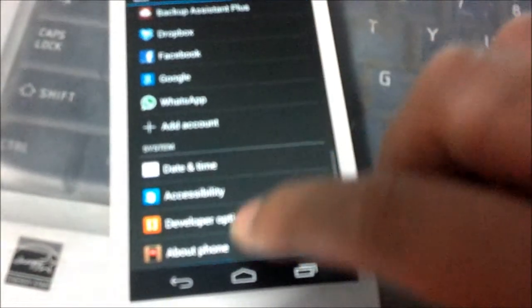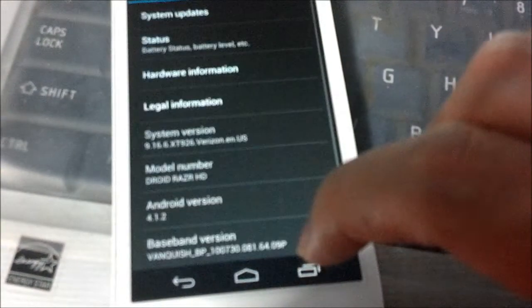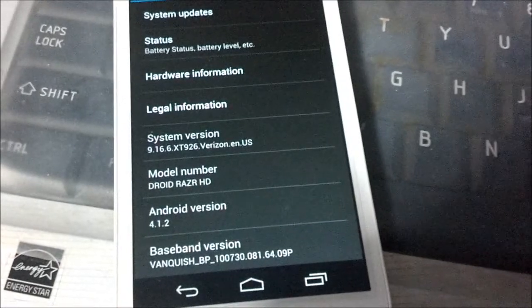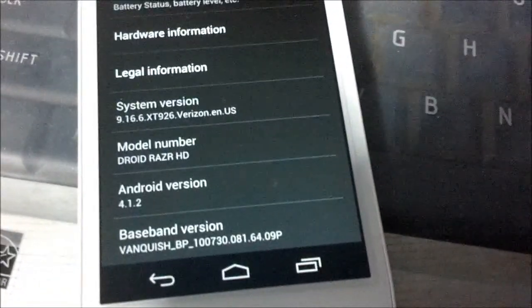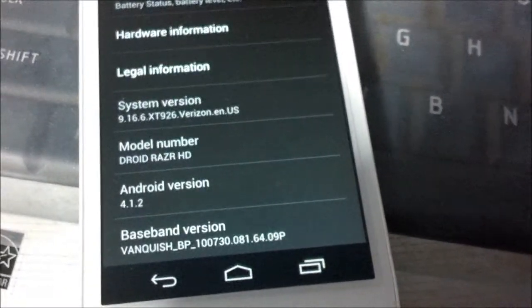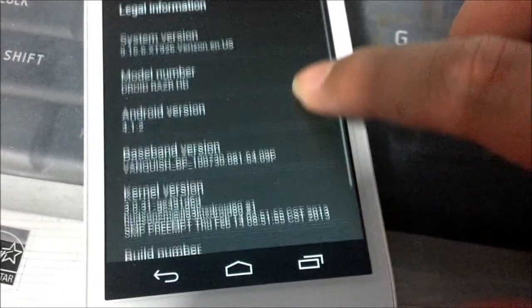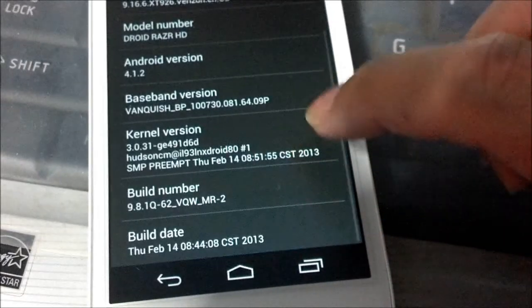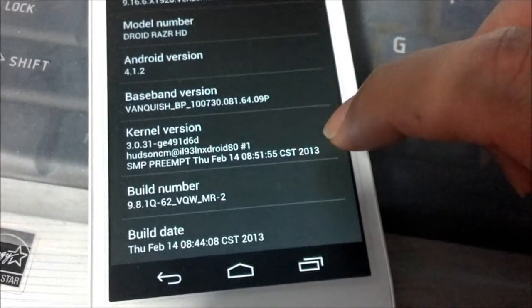So make sure you root your phone if you haven't rooted yet, because 4.1.2 does not have any root support yet.